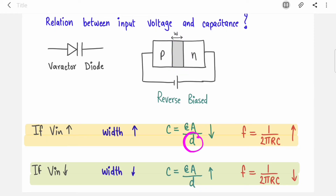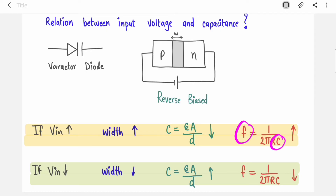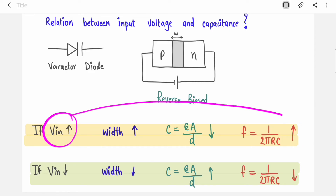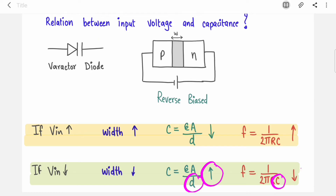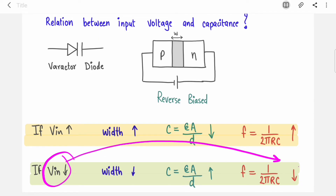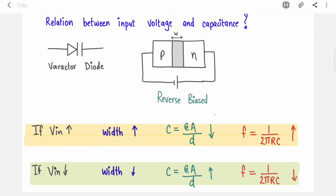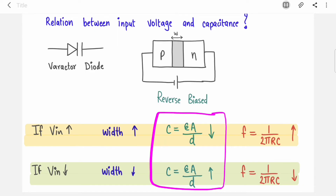If the distance D between the two plates increases, the value of capacitance decreases. So if C decreases, frequency F increases. We increased Vin and our frequency increased — Vin is directly proportional to frequency. Similarly, if you decrease input voltage, the depletion region is smaller, the distance between two plates decreases, capacitance increases, and frequency decreases. So we control the value of C by controlling Vin without manually touching the capacitor.